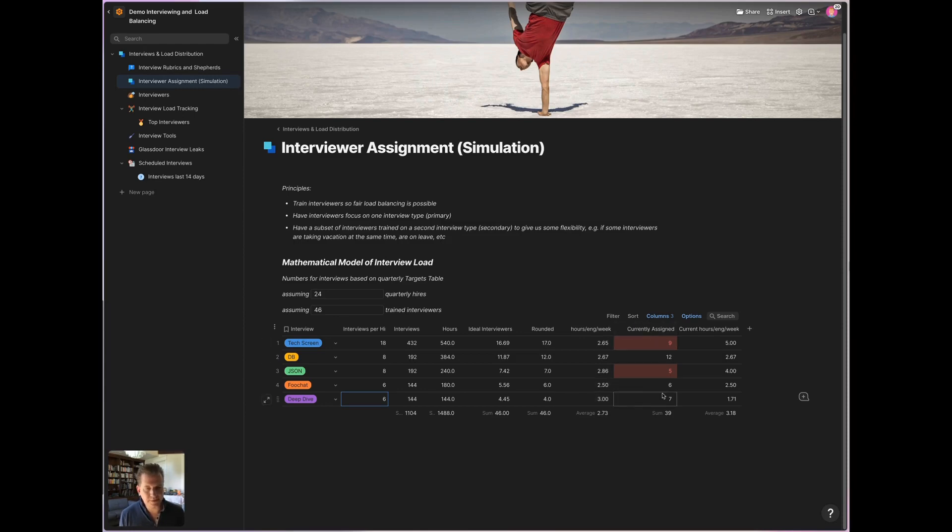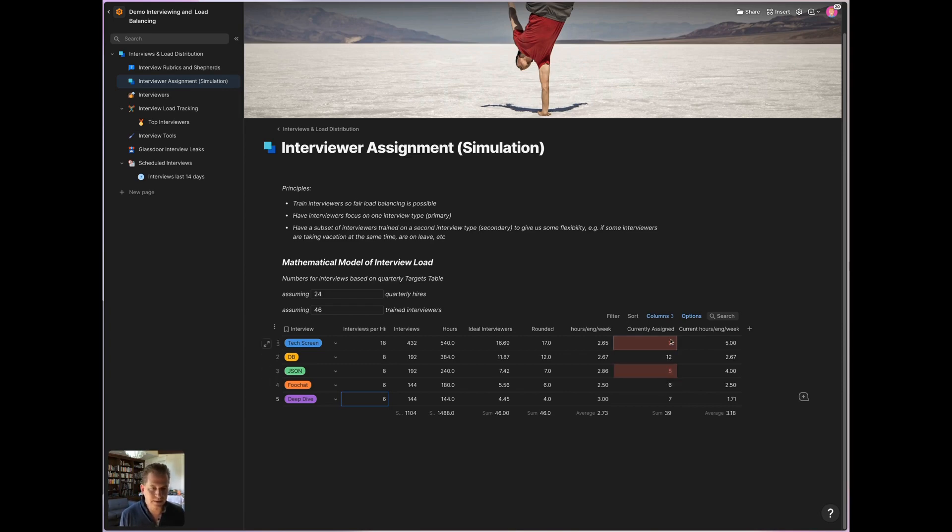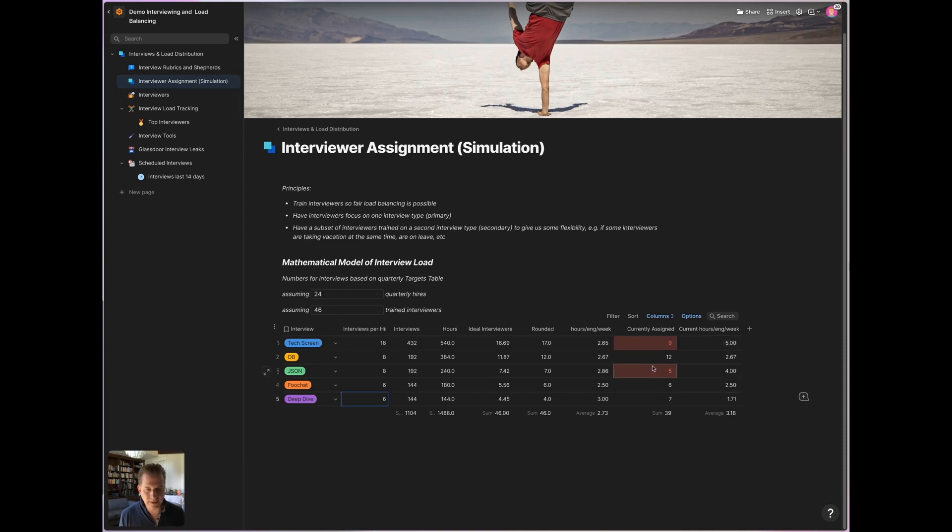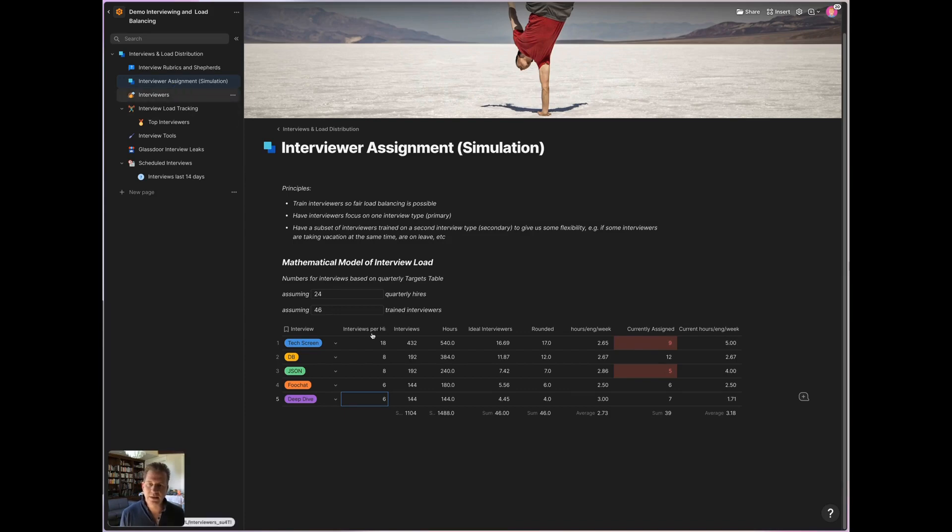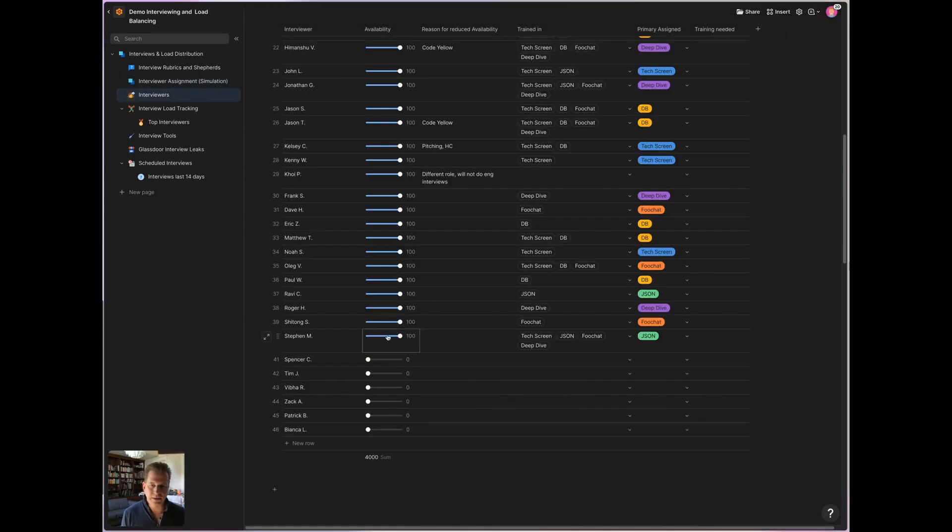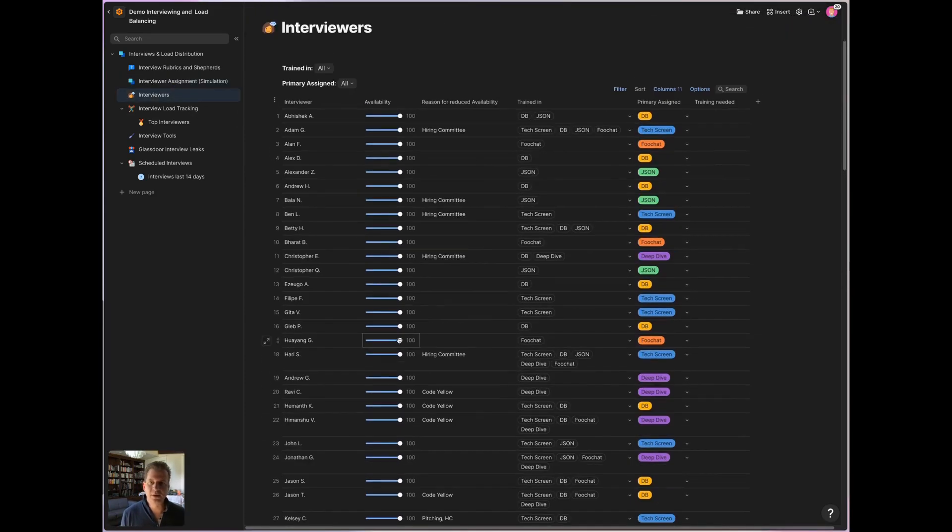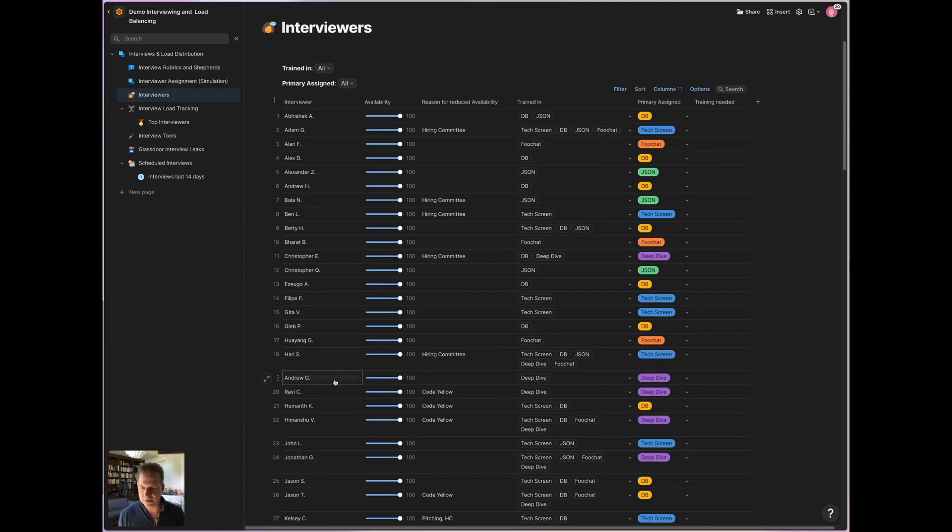It also gives me a warning here that currently the way my current interviewers are trained up and assigned, I have too few tech screen interviewers and too few JSON interviews. So that currently, if I don't interfere by training, by changing this allocation, some people would have to spend five hours a week and others only 1.7 hours.